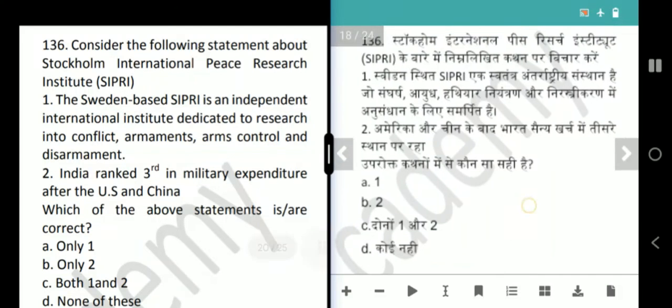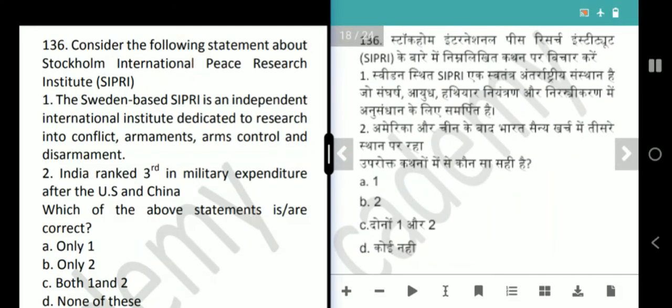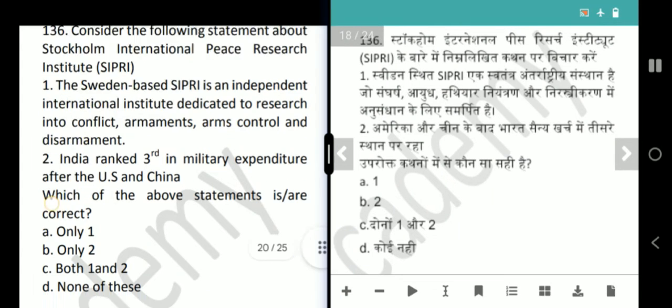Next question is about SIPRI. The Sweden-based SIPRI is an independent international institute dedicated to research into conflict, armaments, arms control and disarmament — correct. India ranked third in military expenditure after the US and China — correct. Answer is option B, both 1 and 2.